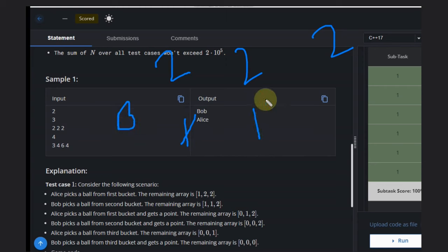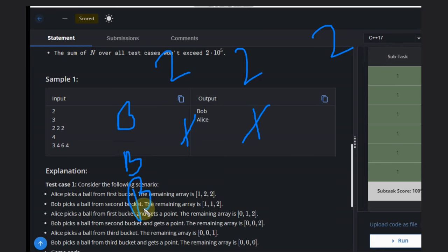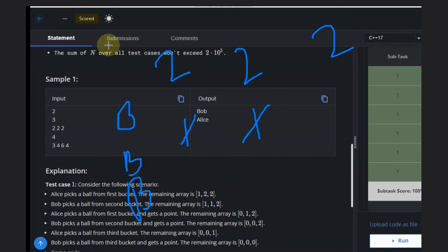Similarly for this bucket, Alice takes one ball and then Bob takes another ball. Again Bob wins. In the same case here also, so Bob is winning. That's why Bob wins the game.